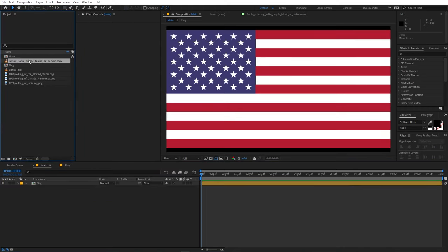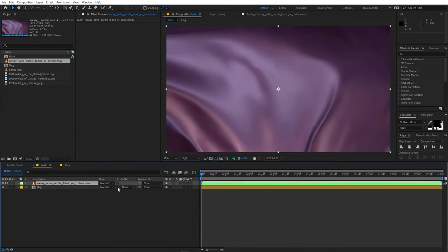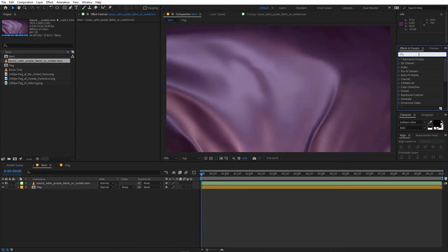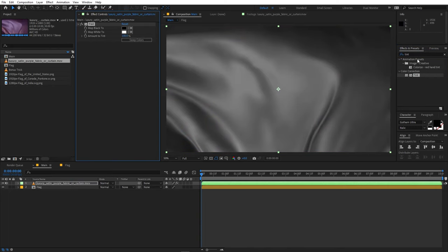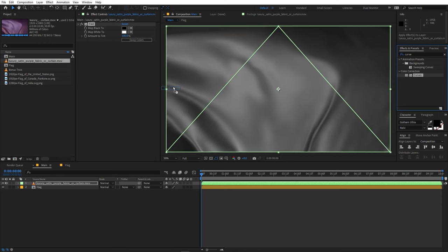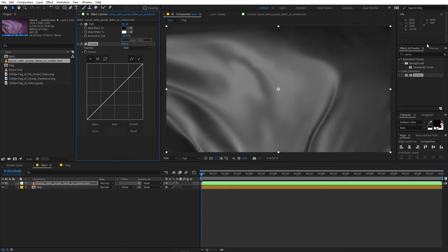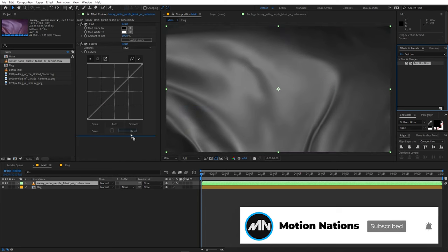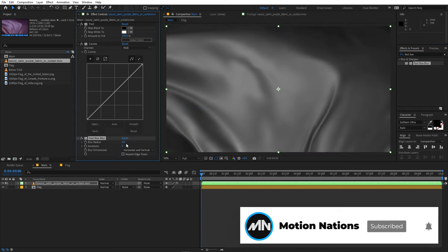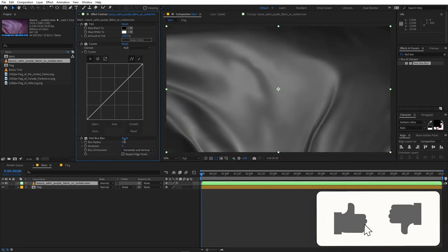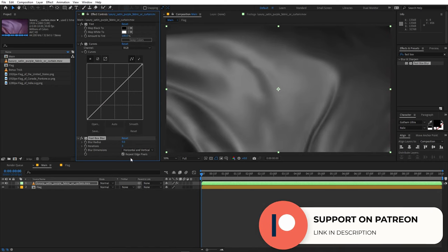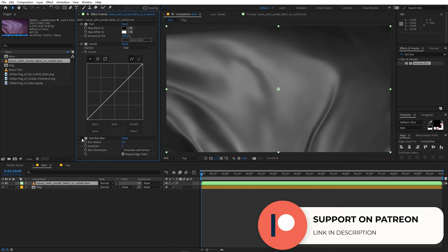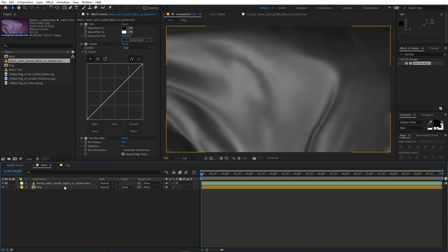After that we are going to apply a couple of effects onto this. So first one is Tint, let's apply this so that it will make it black and white. After that let's search for Curves, let's apply it. And at last we are going to apply Fast Box Blur just like that. So let's play around with the Fast Box Blur. I'm going to just simply set this to something like five and let's enable the Repeat Edge Pixels so that it will give it a really smooth view. And we are not going to mess with the curves right now, we will see what you can do with this.